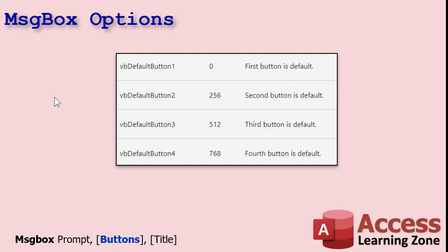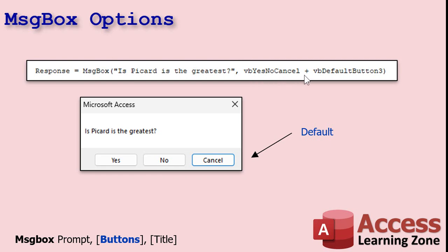Now there's another option — the default button option. There's VBDefaultButton1, second, third, fourth. So if we take yes, no, cancel and add VBDefaultButton3, notice buttons one, two, three — when the message box opens, the third button is the default. This should answer your question, Jasper. If the message box pops up and the user accidentally hits Enter or Spacebar, it's going to cancel. That's a great idea for something dangerous like accidentally deleting records — have cancel be your default.